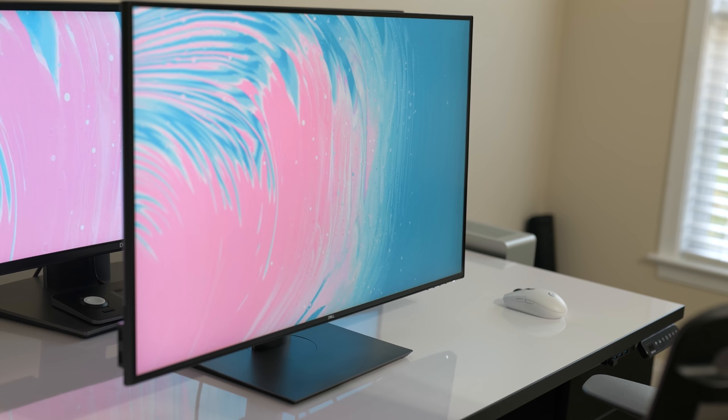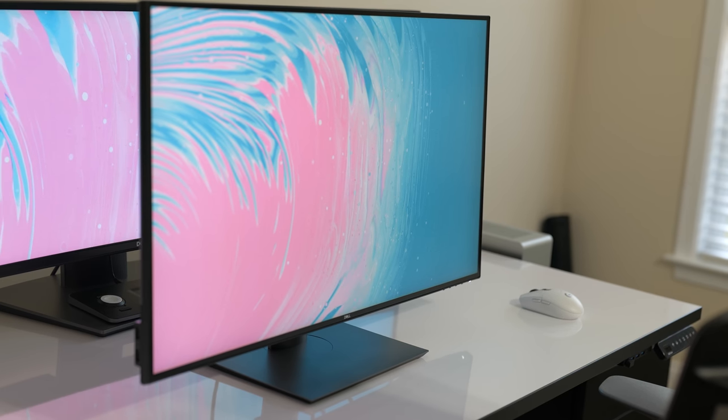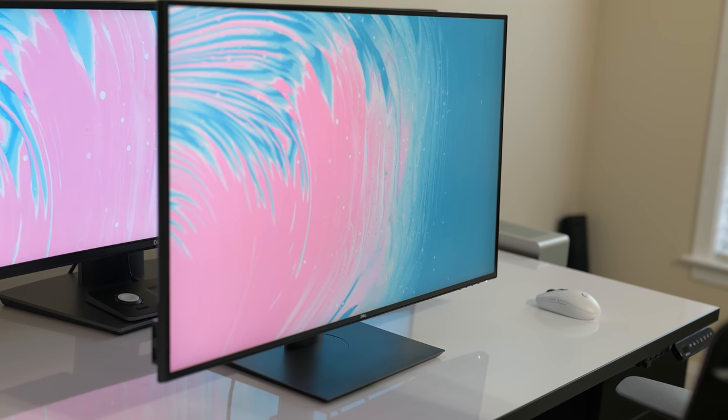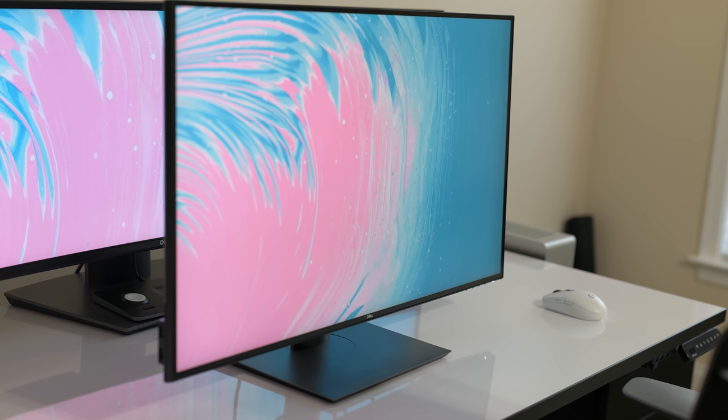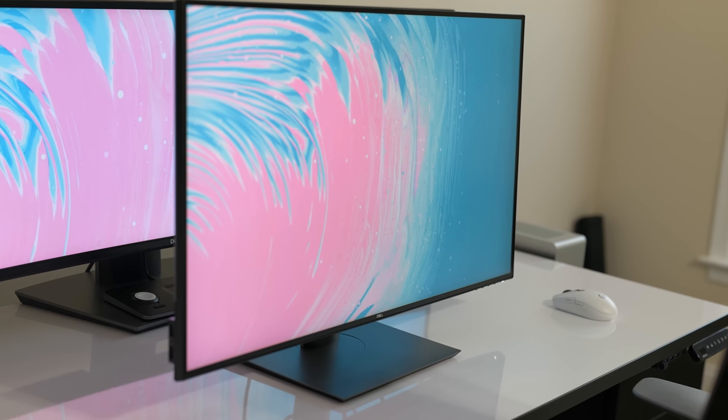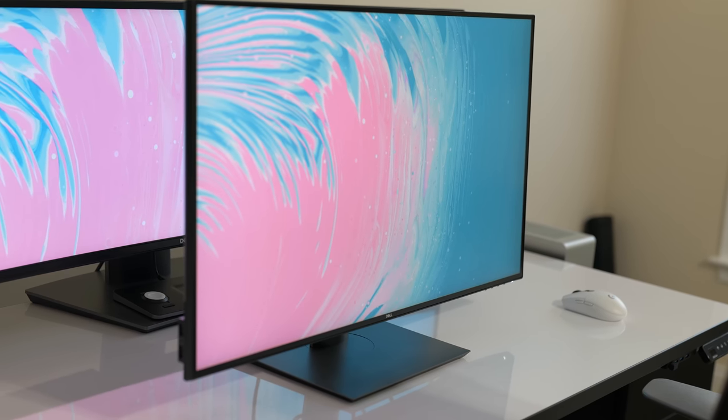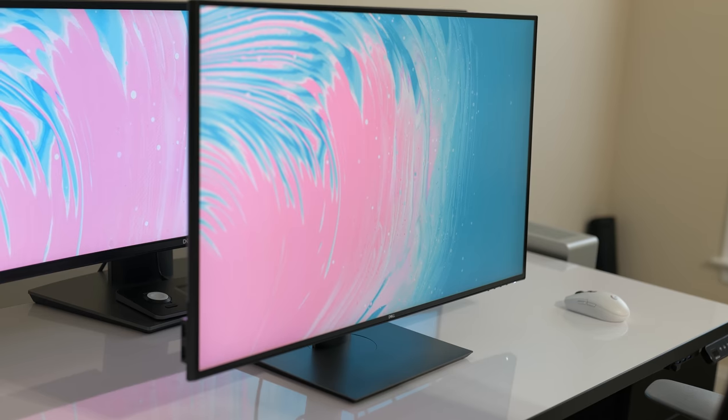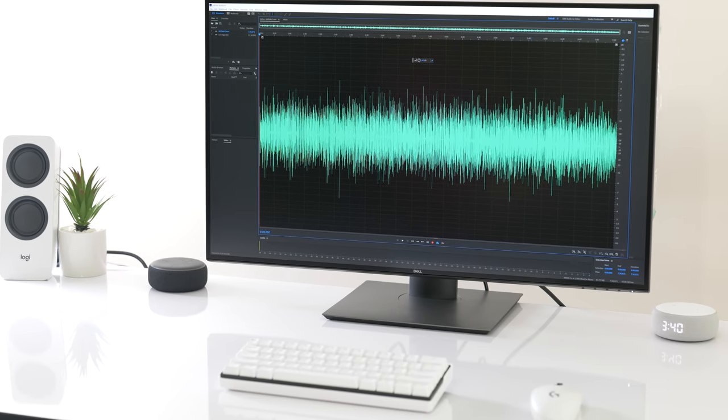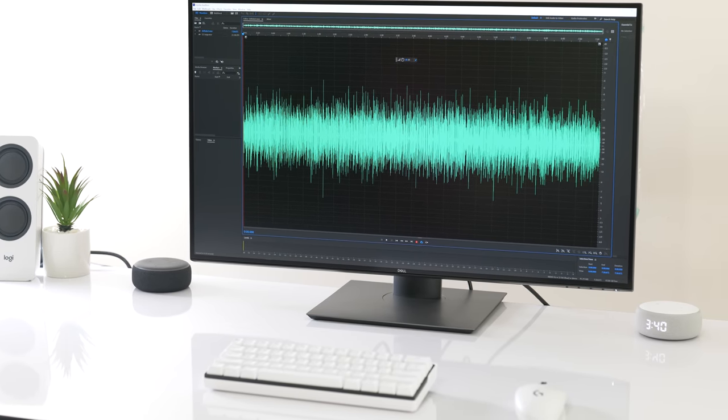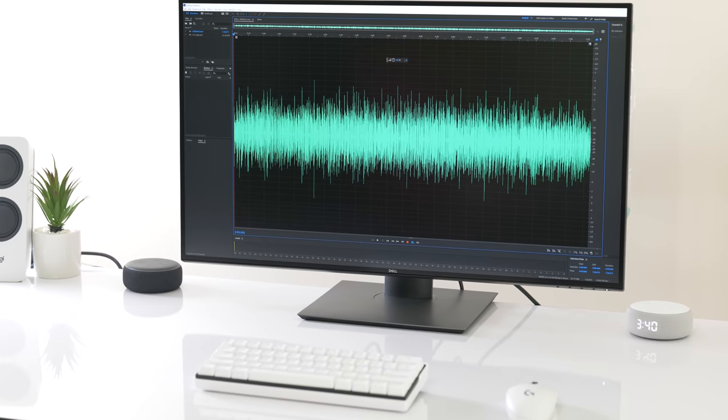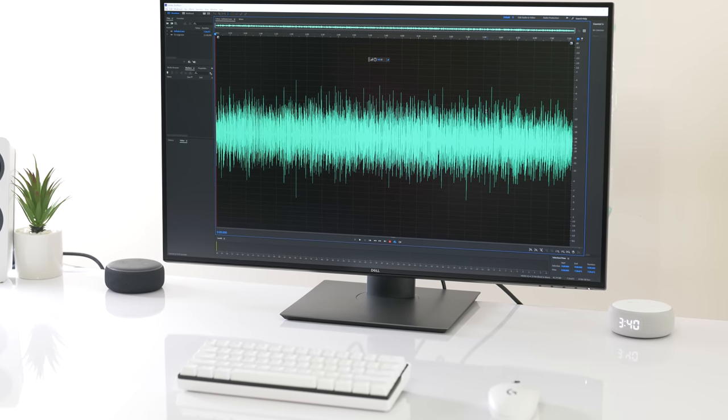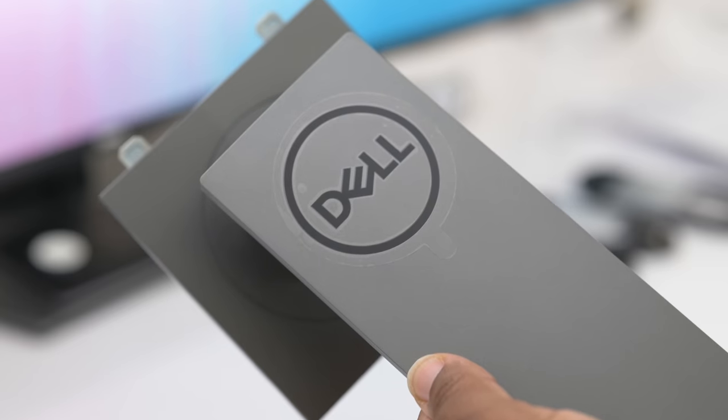If you're wondering who this monitor is for, it could be a great choice for almost anyone, but specifically creative professionals working in video editing or photography, college students, programmers, designers, gamers, and just those who want one of the best 4K displays in the office or home office.